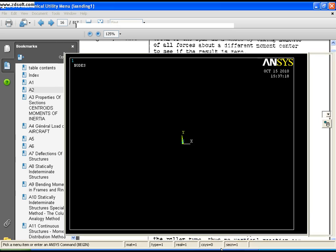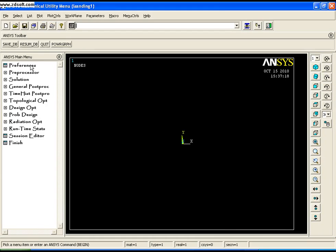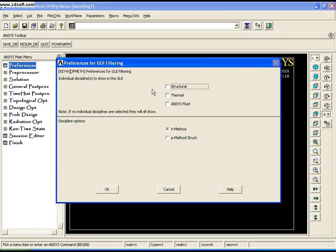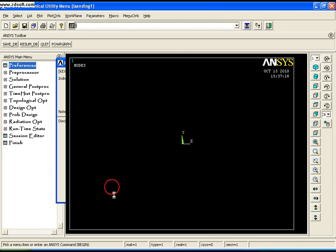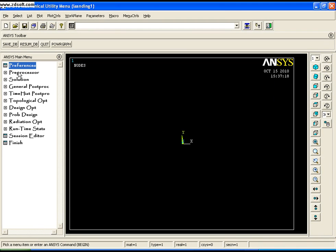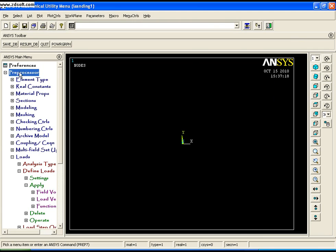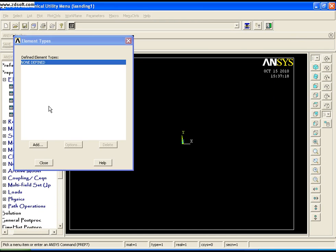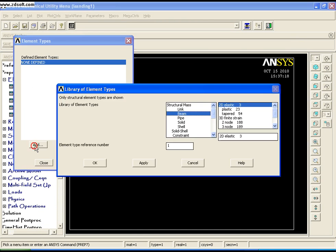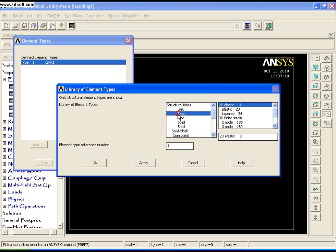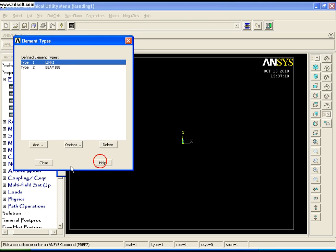As this is a structural problem, go to Preferences, say OK, then go to Preprocessor, Element Type, Add/Edit/Delete. There are two elements to be considered: a link and a beam. Select Link, then Spar/Bar, Apply, then Beam, 2-node 188, say OK.